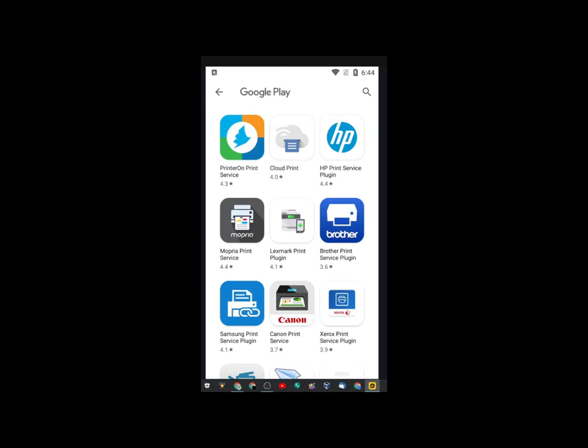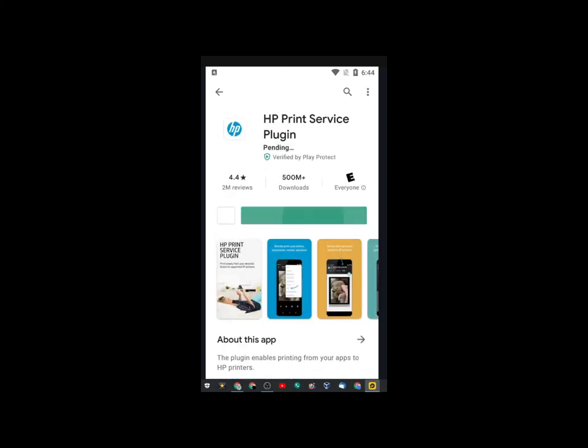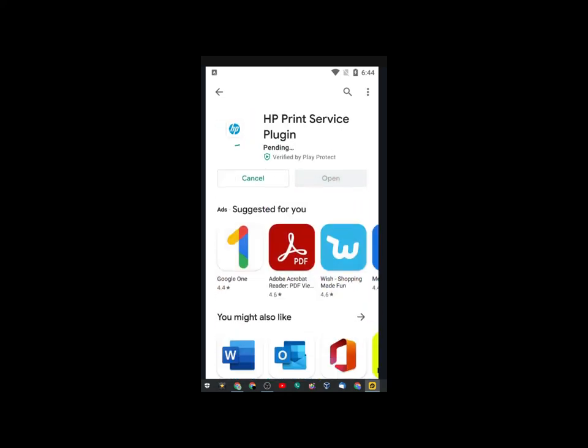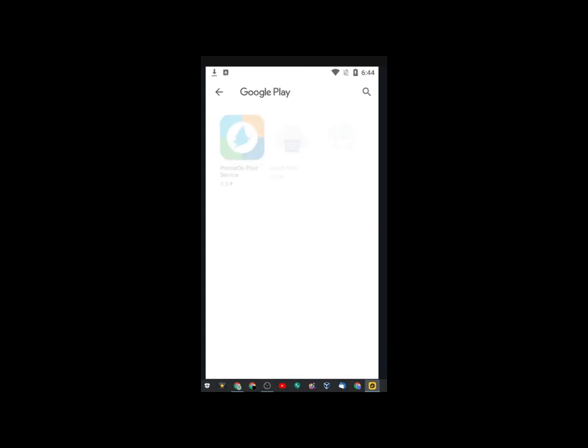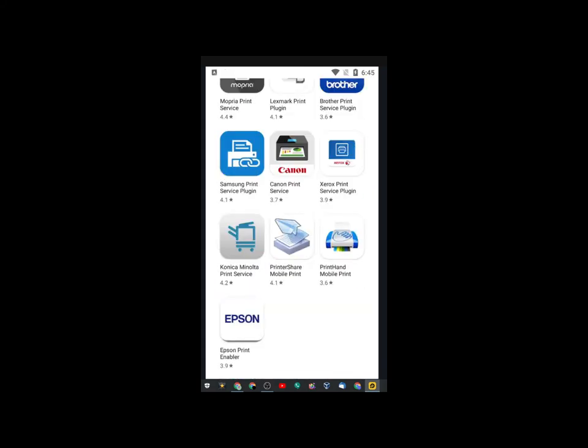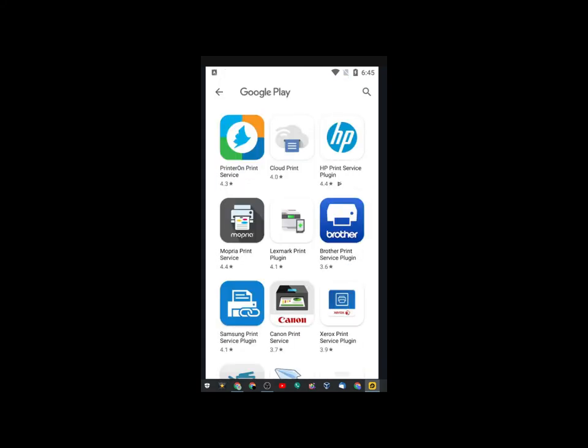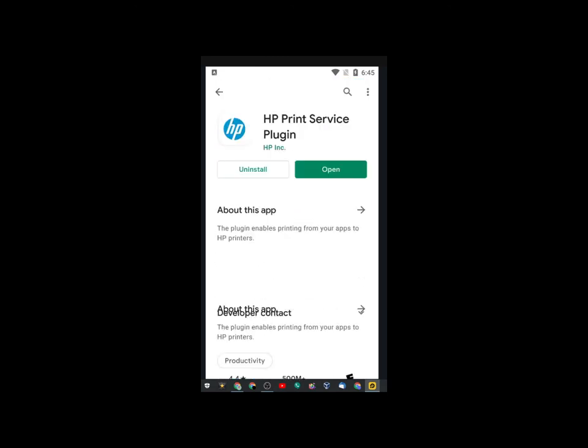But yours will be different. Most likely, everybody's printer is going to be different. So, pick the one that makes sense. And then, click Open.